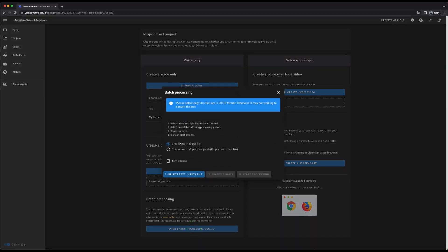There are two options you can choose depending on how you want your voice files to be generated. With the first option you can upload multiple text files and a voice will be created from each text file. With the second option you can upload a text file and a voice will be generated from each paragraph in the text file.